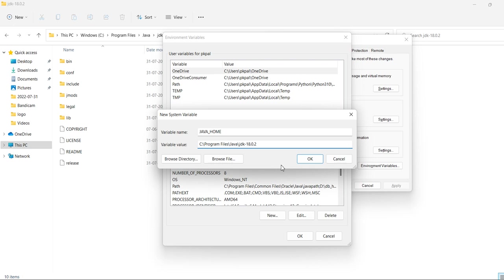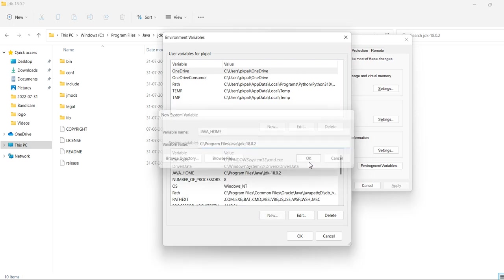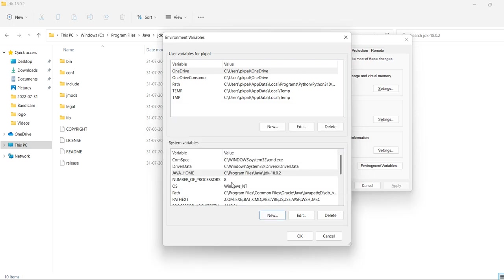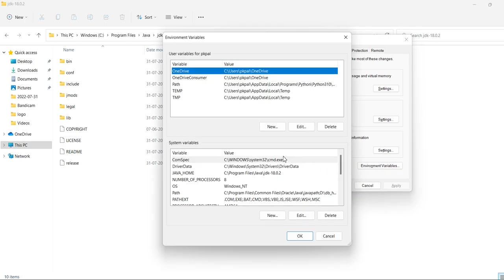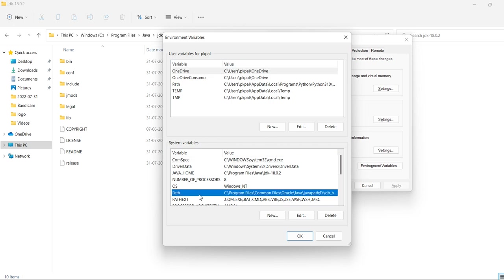Now again in the environment variables, in the path, check there is a path variable. Click edit.